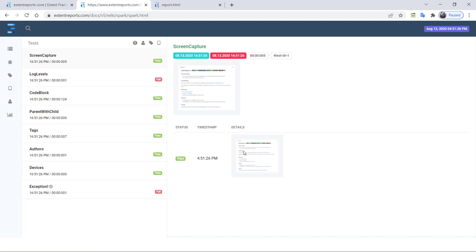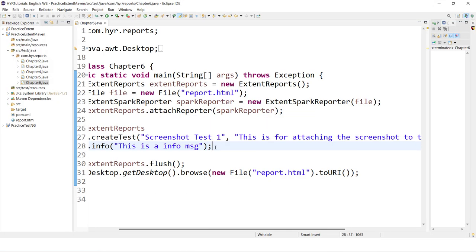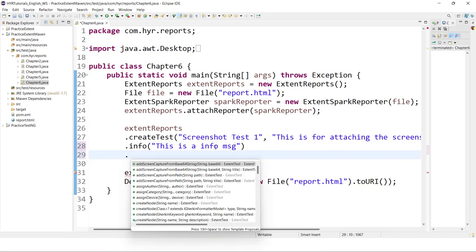If you want to attach a screenshot at the test level, there is a different configuration. If you want to attach a screenshot at the log level, there is a different configuration — both look similar but are a little bit different. If you want to attach any screenshots at the test level, there are two methods available in Extent Reports, and these two methods will internally have some overloaded methods also.